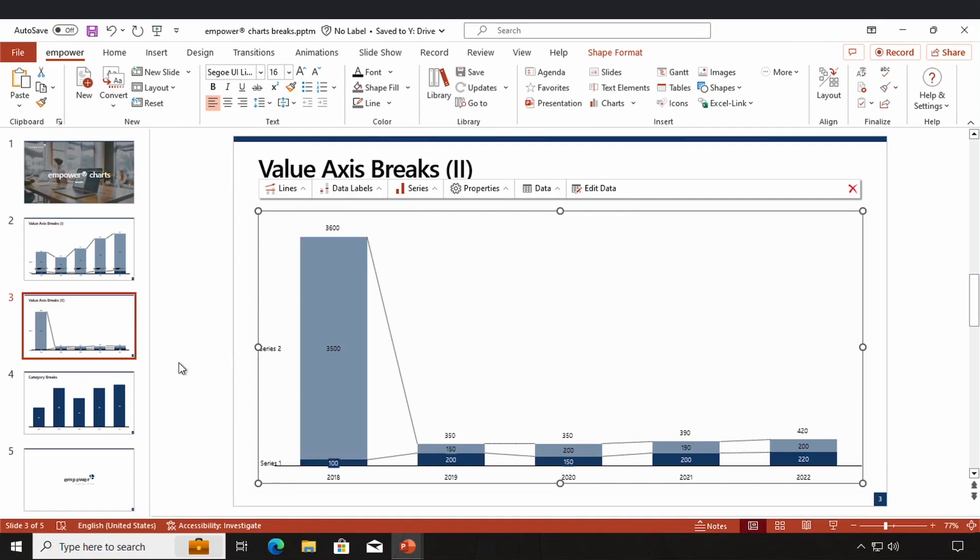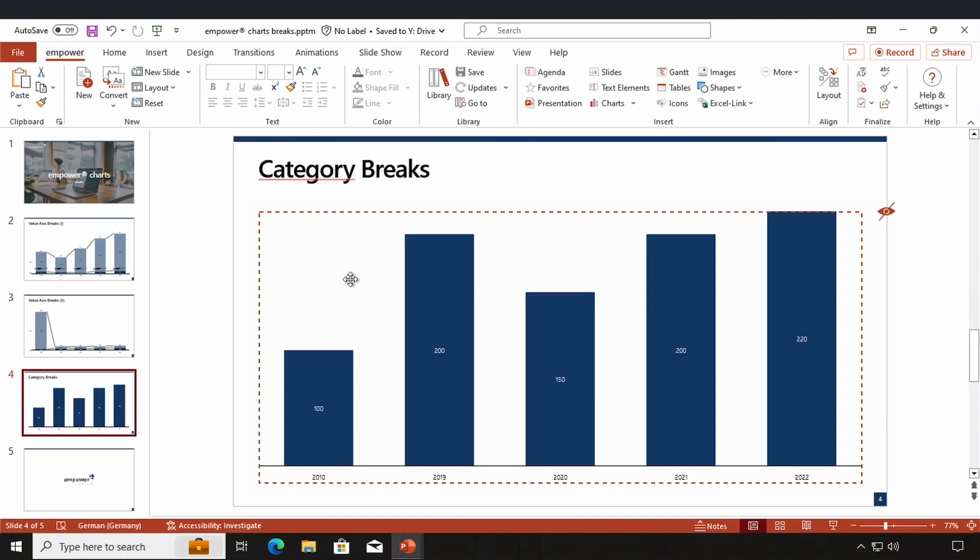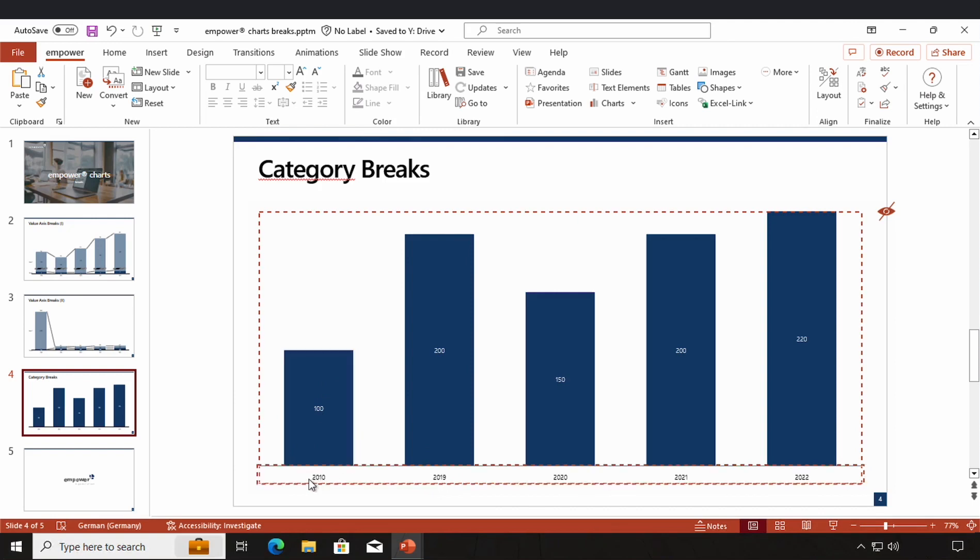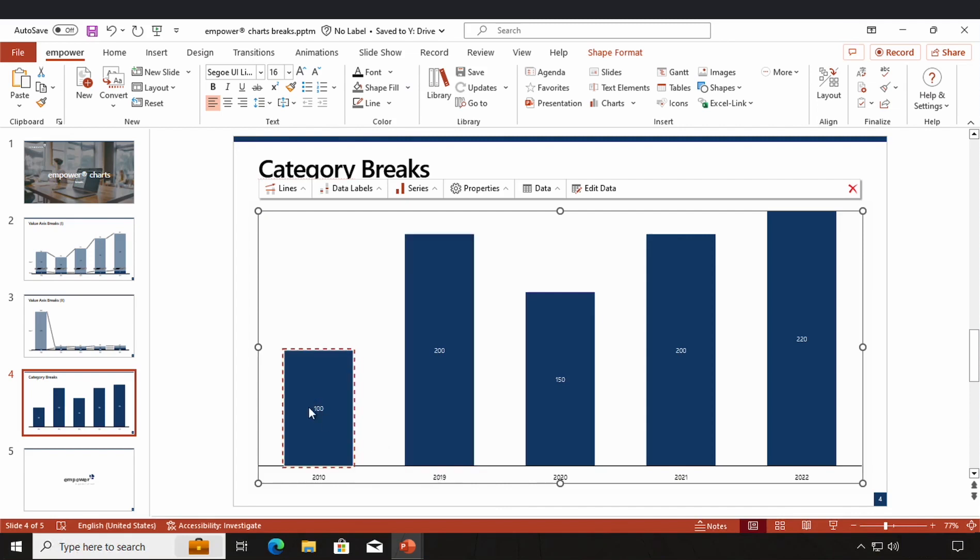Another kind of break that we can use with Empowered Charts is a category break. A category break is useful for example if you have a time leap in your categories. You have right here a leap from 2010 to 2019 and maybe you want to visualize that so it is more striking and not so easily to miss.